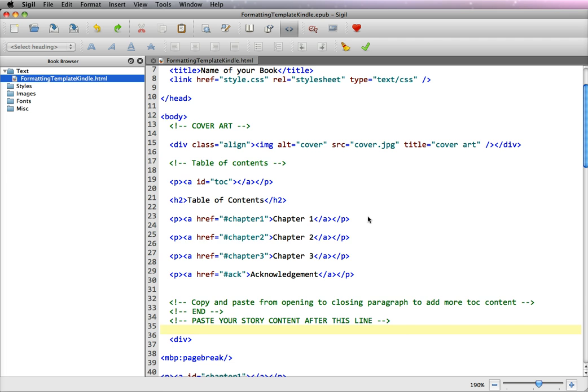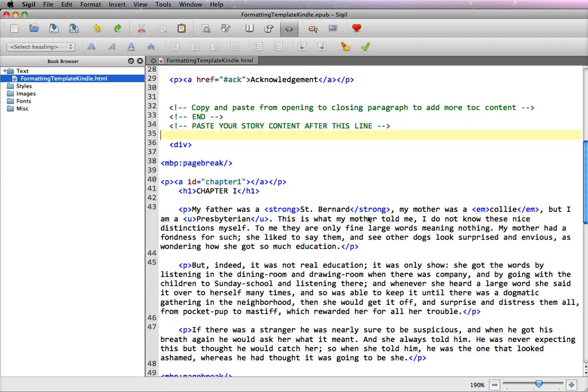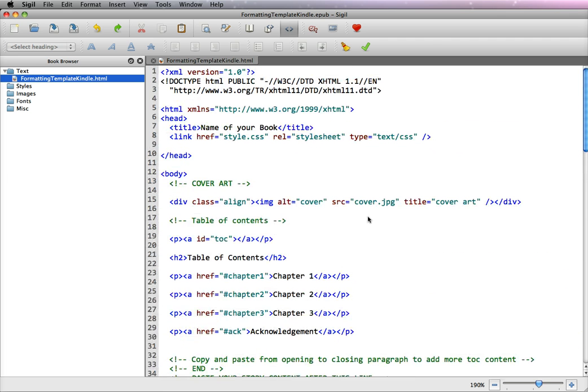A Kindle uses one long HTML file. In our templates, we've already pre-coded the area with the style sheets and the cover art.